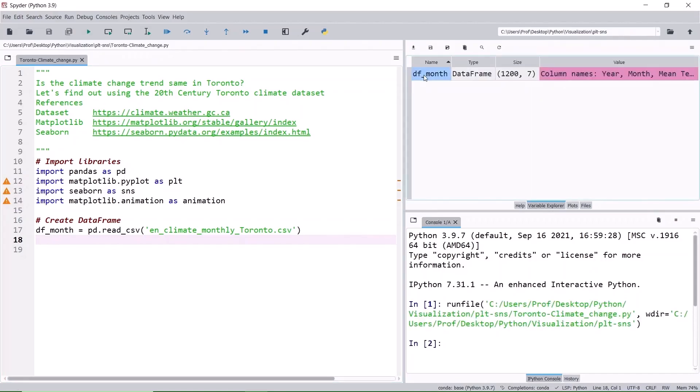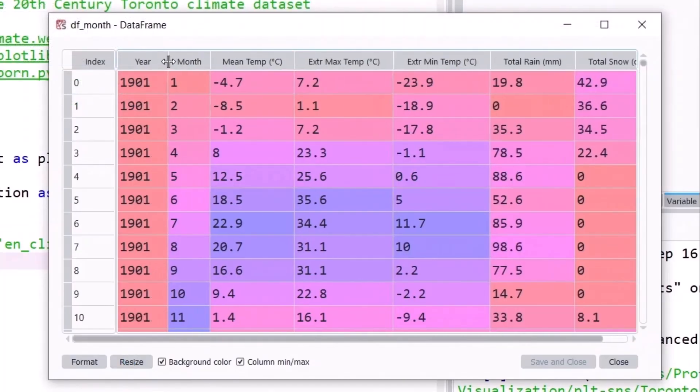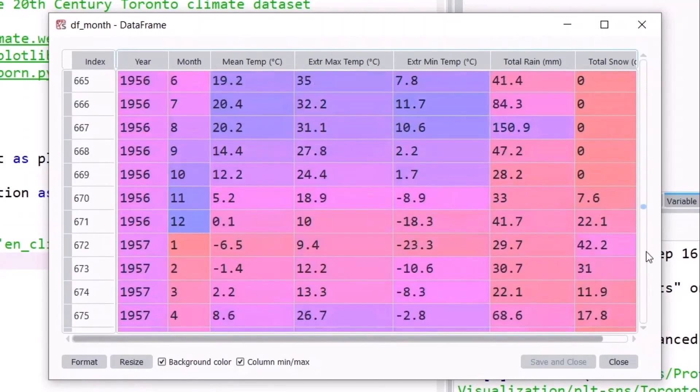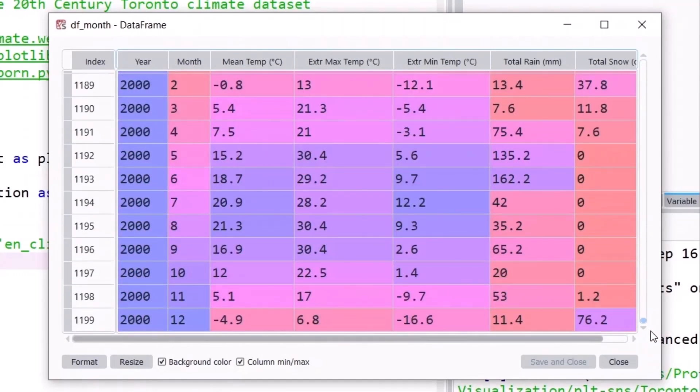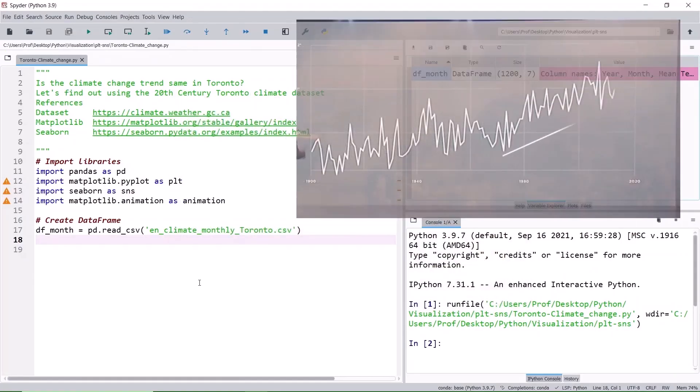Let's observe the dataset. It has monthly mean and extreme temperatures and monthly snowfall and rainfall starting from the year 1901 to 2000. Remember how the Tesla presentation showed the yearly variations of the mean temperature?